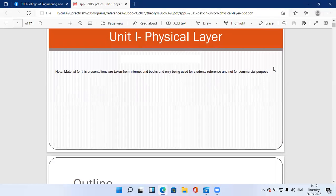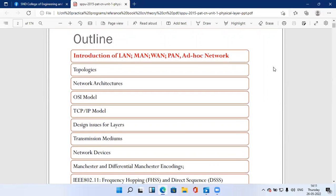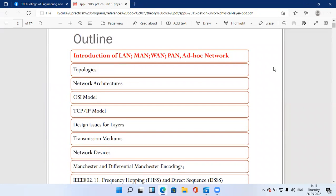In this lecture, we're going to learn some basic understanding of networks. Today's topic covers an introductory overview of LAN, MAN, WAN, PAN, and ad hoc networks, followed by different network topologies. We will cover all syllabus topics one by one, starting with the introduction of networks.